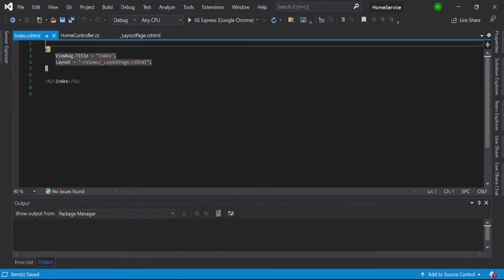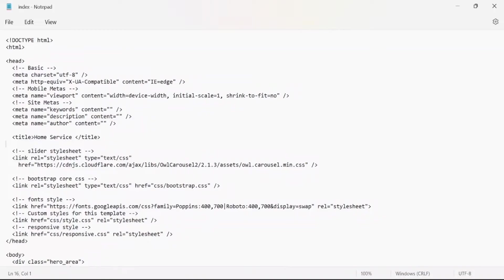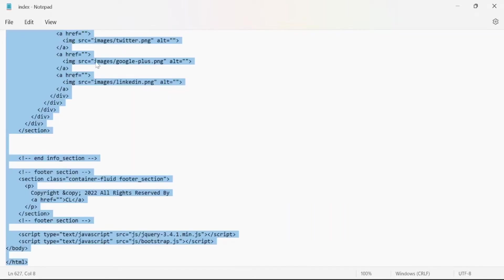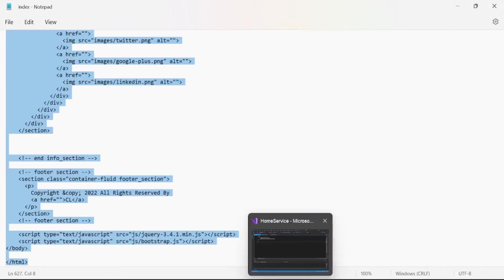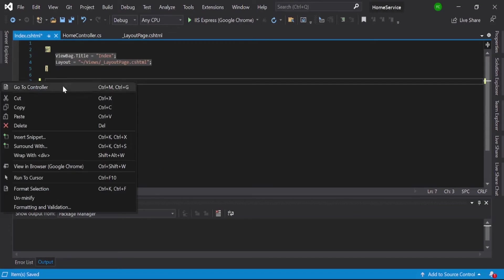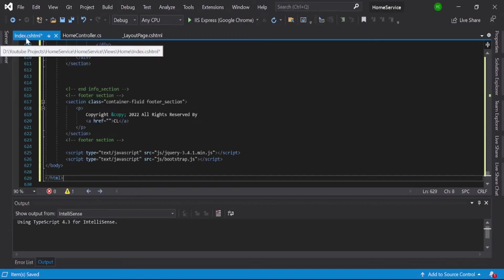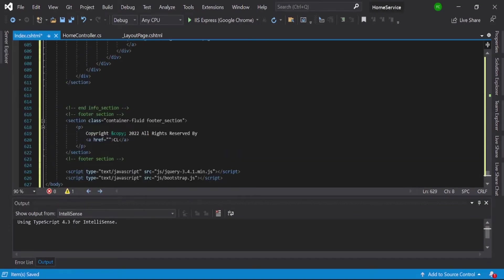So let's go to your index view, select all, copy, then paste it here. Now see, this is the file index, not a layout page. Layout page, we don't have anything, that is a default how it is.